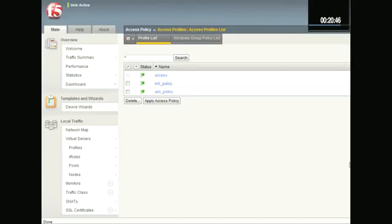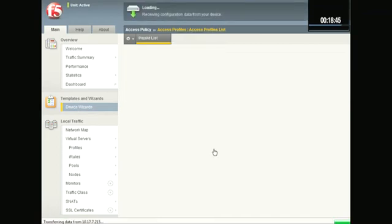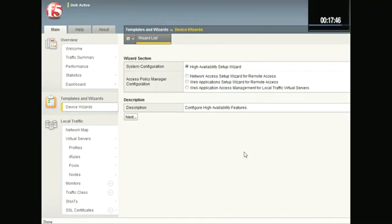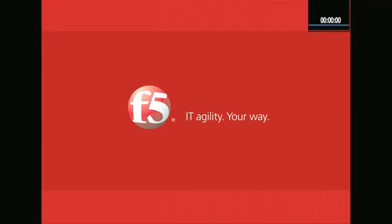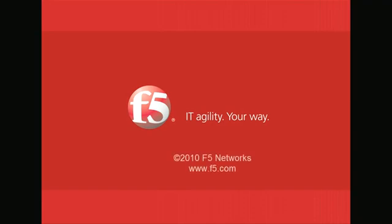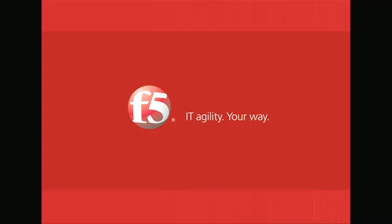And there you have it. How to create the web application - oh, there's the ring. The web application access management for your local traffic servers, protecting your web application and properties, putting some host checks prior to allowing users into certain applications. Thanks for watching. This is Peter Silva for F5 Web Media On Demand. And visit us online at www.f5.com.